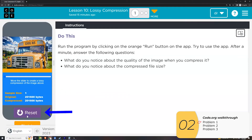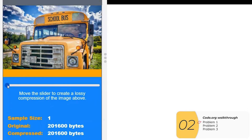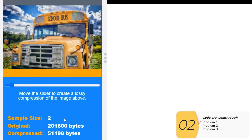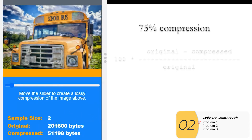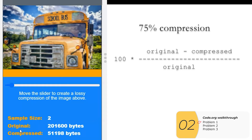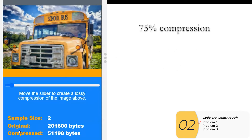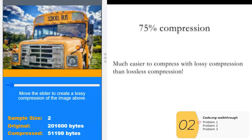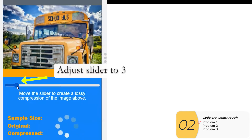Now we're in the Code.org activity on lossy compression. Clicking run shows the full-size image with no compression. When I move the slider to two, the compression is 75%, using the same formula as lossless compression: original minus compressed, over original, times 100. Already this is bigger than we ever got with lossless compression — we worked hard and only got 42% with lossless. Right off the bat we're hitting 75% with lossy compression, and the image is still pretty recognizable.